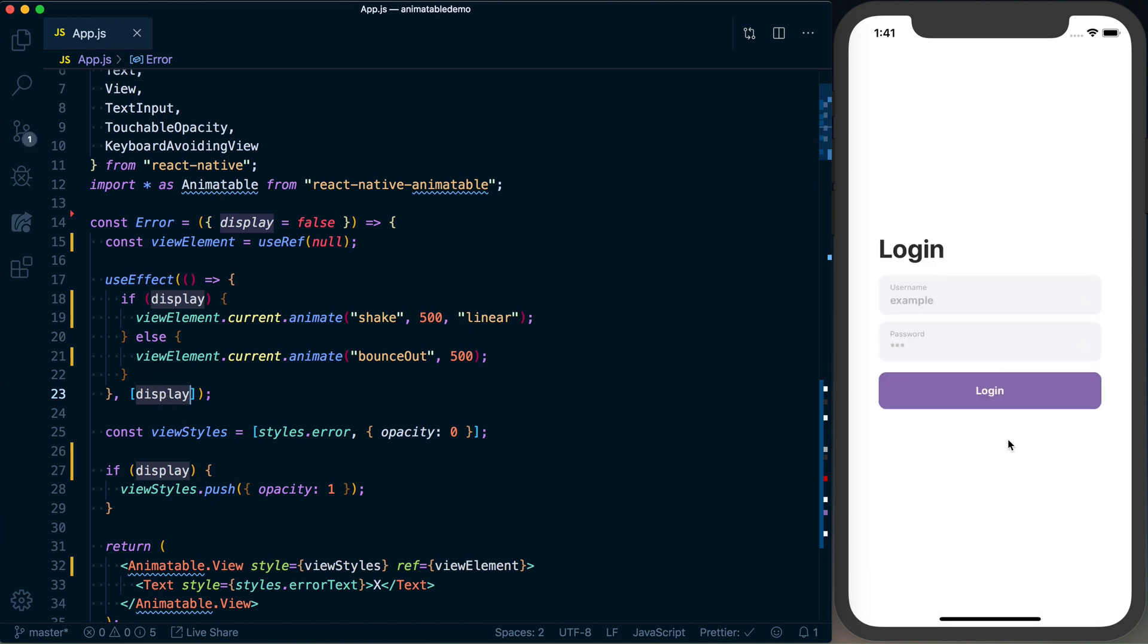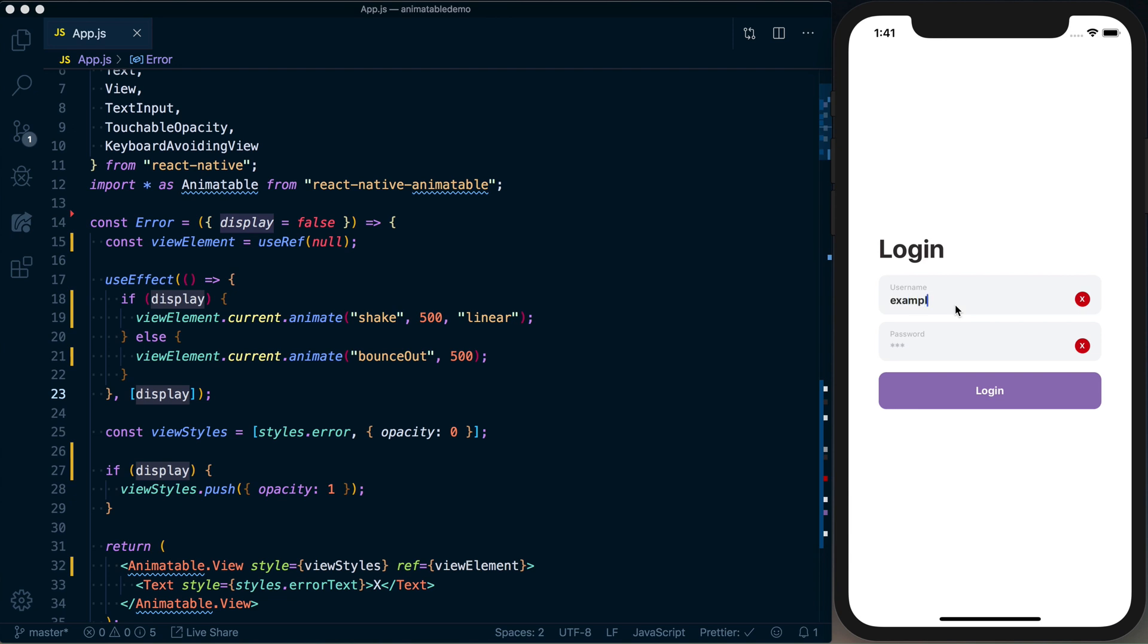Now if I press login and I type in values, you can see everything's working well and it goes ahead and disappears.